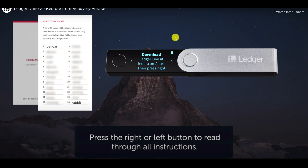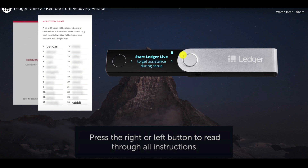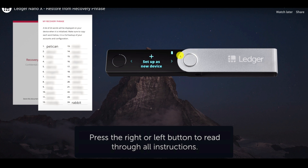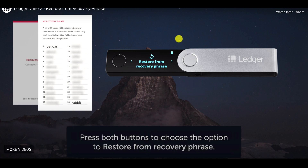Let's continue. Press the right button. You can browse left or right by pressing the left and right buttons. Press both buttons to select. You can start Ledger Live for assistance during setup, but I'll walk you through everything. Here you have two options: set up as a new device — which you'll skip — or restore from a recovery phrase, which is what we want to select.